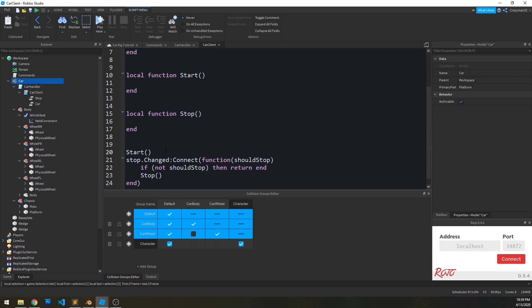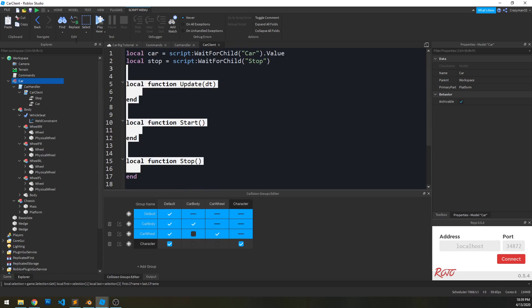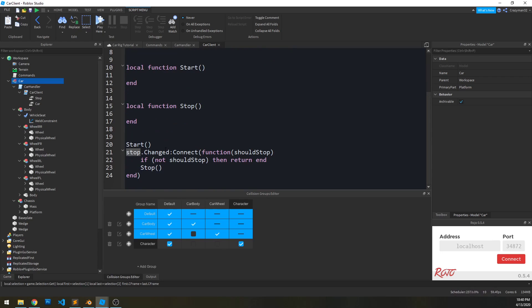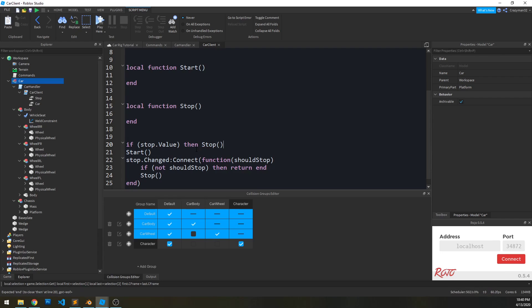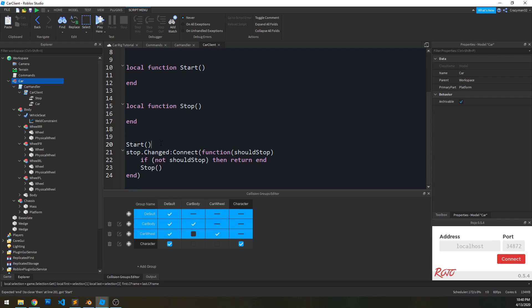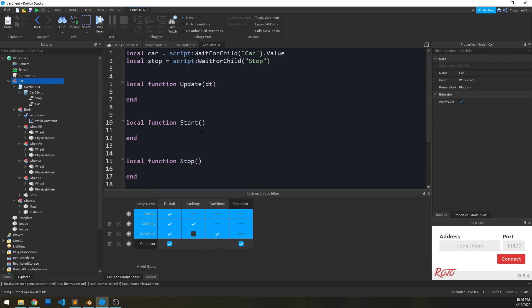Now another weird use case is maybe by the time the script starts running, the server has already registered or told the script to stop. So just in case that happens in any use case, let's check that first and foremost. So if stop dot value, then stop return end. We're actually going to do that right after the start so that the cleanup still works properly.